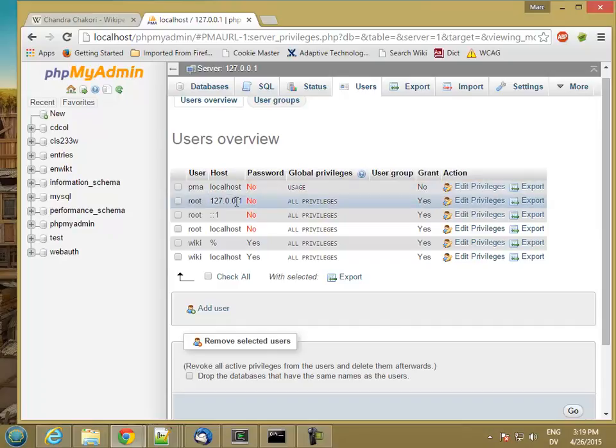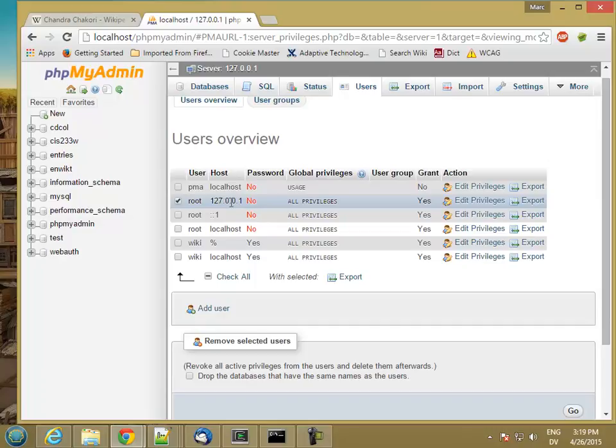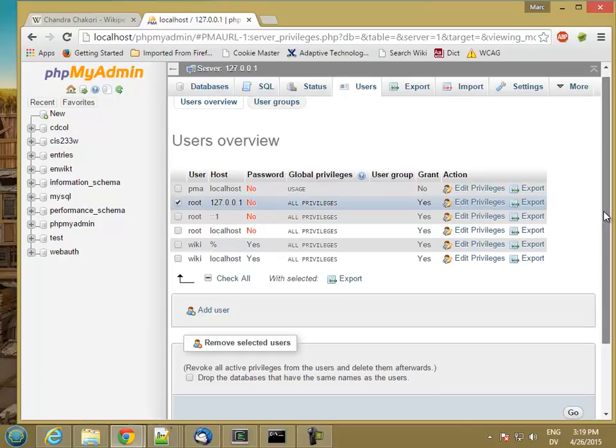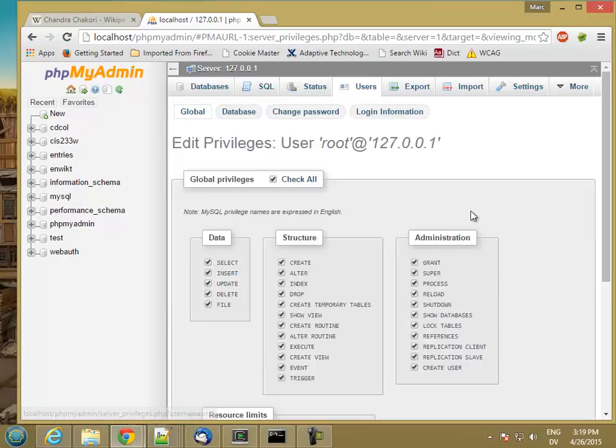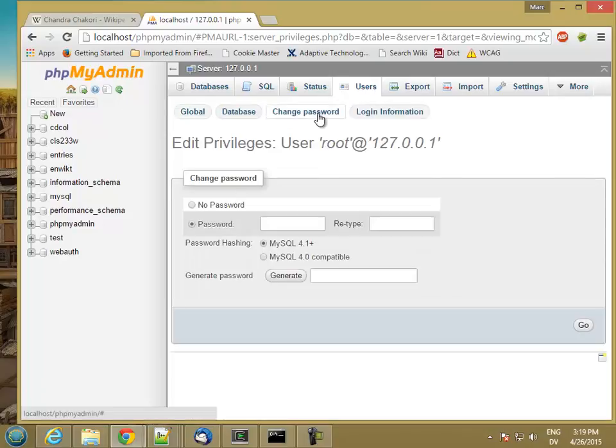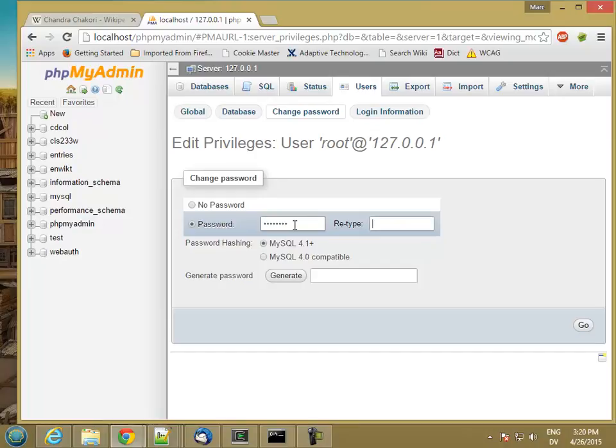The next thing we want to do is set a password for our root account so that nobody else can get into our system. The first one is root at 127.0.0.1, and that's localhost. I'm going to click on edit privileges and then go to change password. I'm going to type a reasonably secure password and then retype it as well. And then click go.